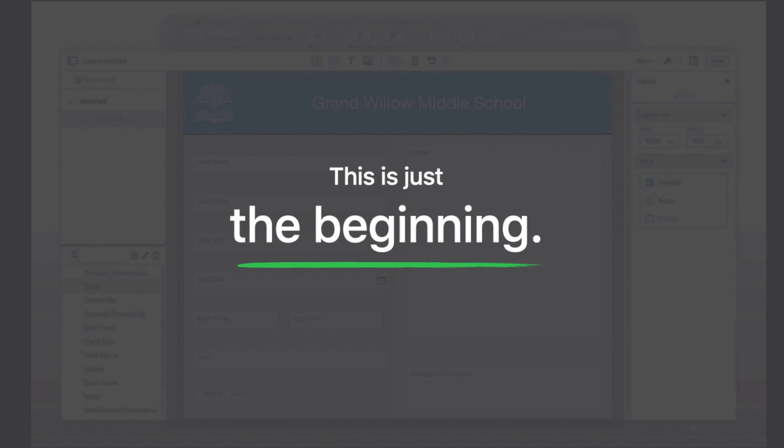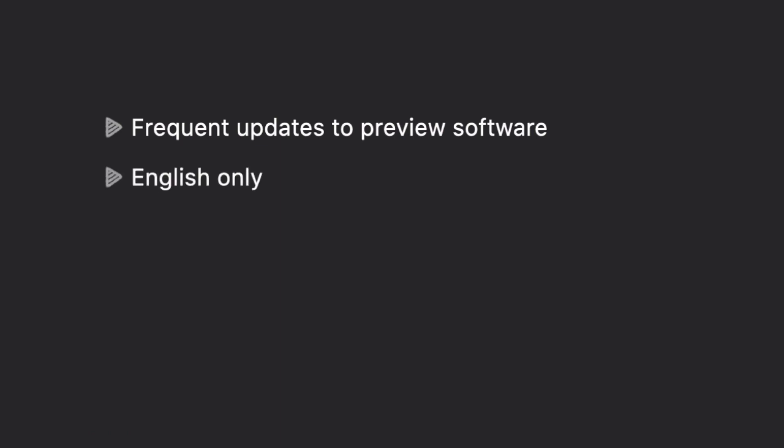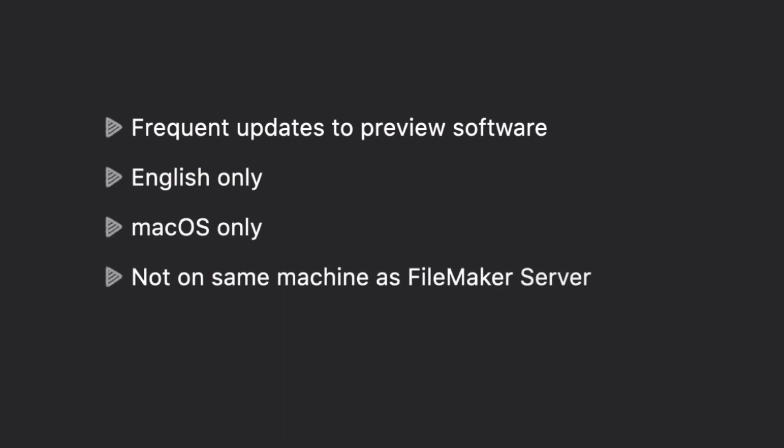Now because this is a preview, it comes with some limitations that we plan to address in upcoming updates. Those evaluating the FileMaker Pro trial note that the quick start experience is currently only available in English on macOS systems that do not have FileMaker Server installed.